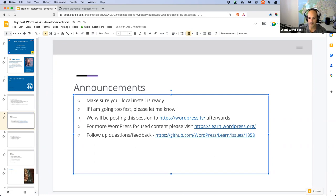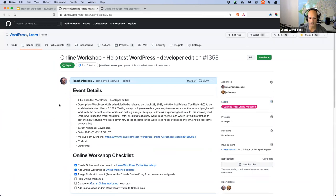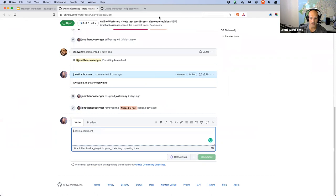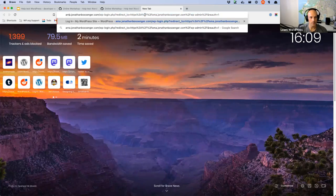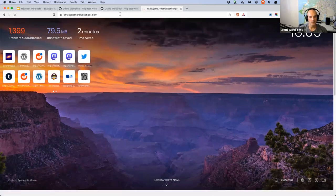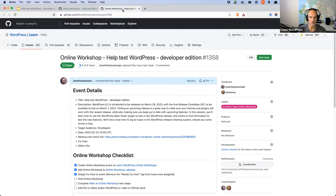We will be posting the session to WordPress TV afterwards, probably during the course of tomorrow. If you're looking for more WordPress-focused content, please visit learn.wordpress.org — that's the platform myself and the training team work on. For follow-up questions or feedback, if you're comfortable with GitHub there is a GitHub issue for this workshop. You can also use ama.jonathanbossinger.com — a form on a subdomain where you can post questions to me directly, if you're not comfortable with GitHub.